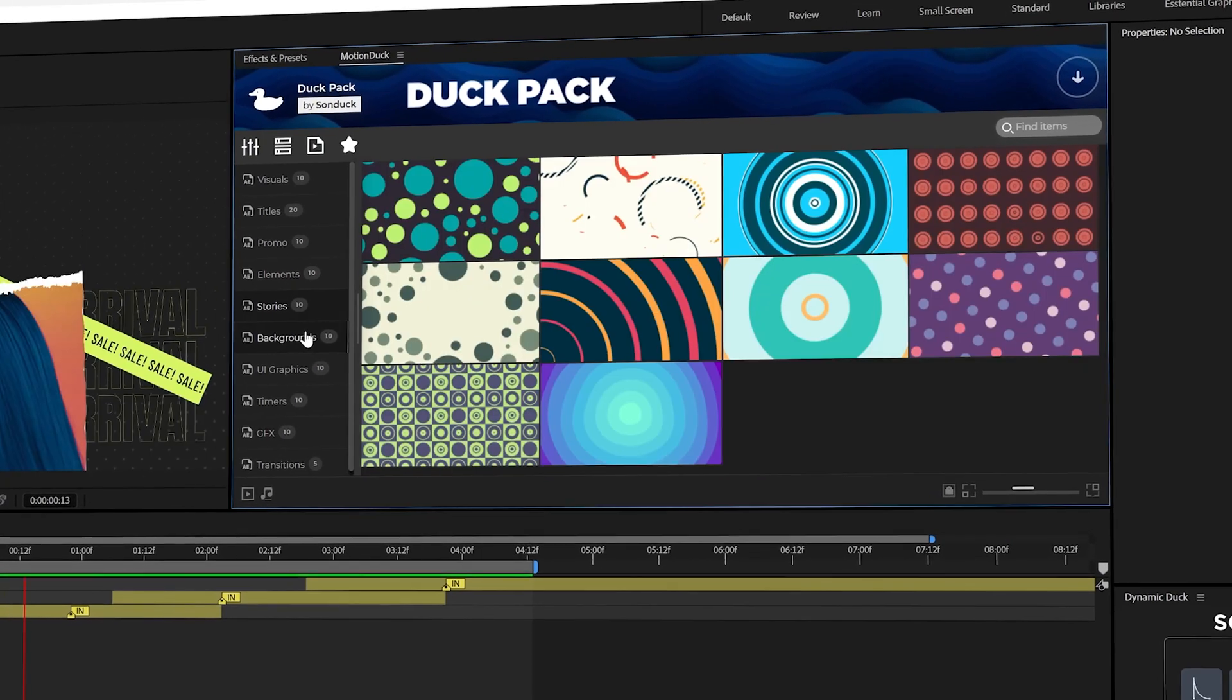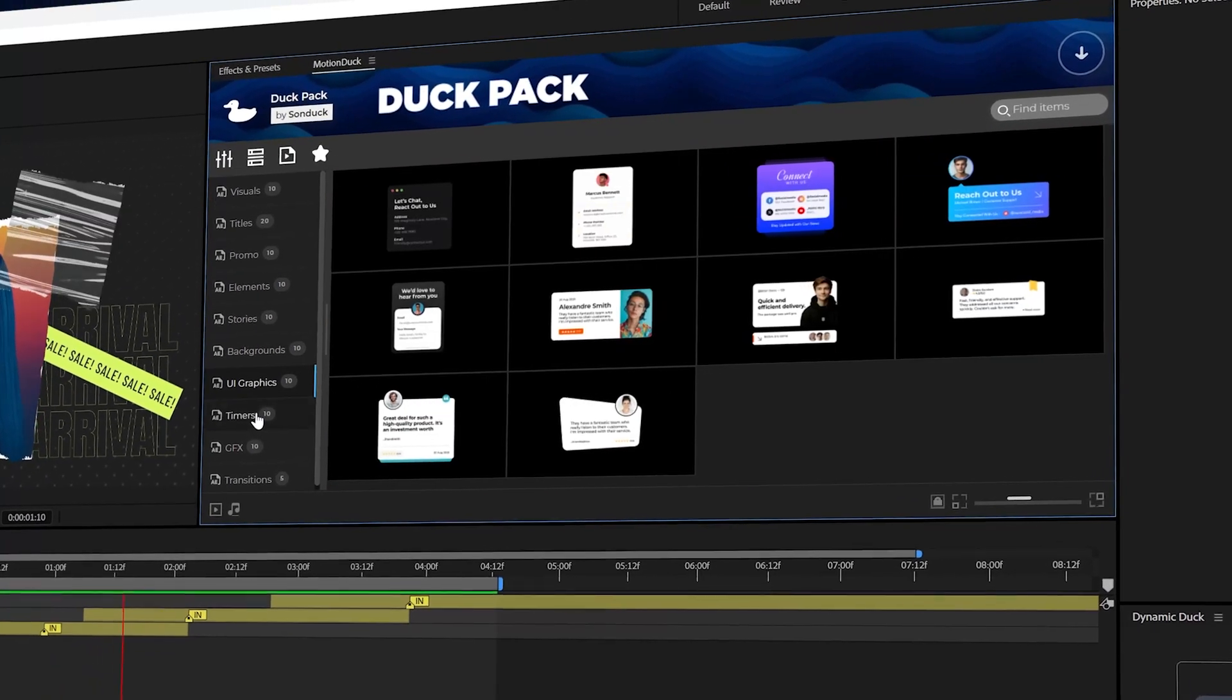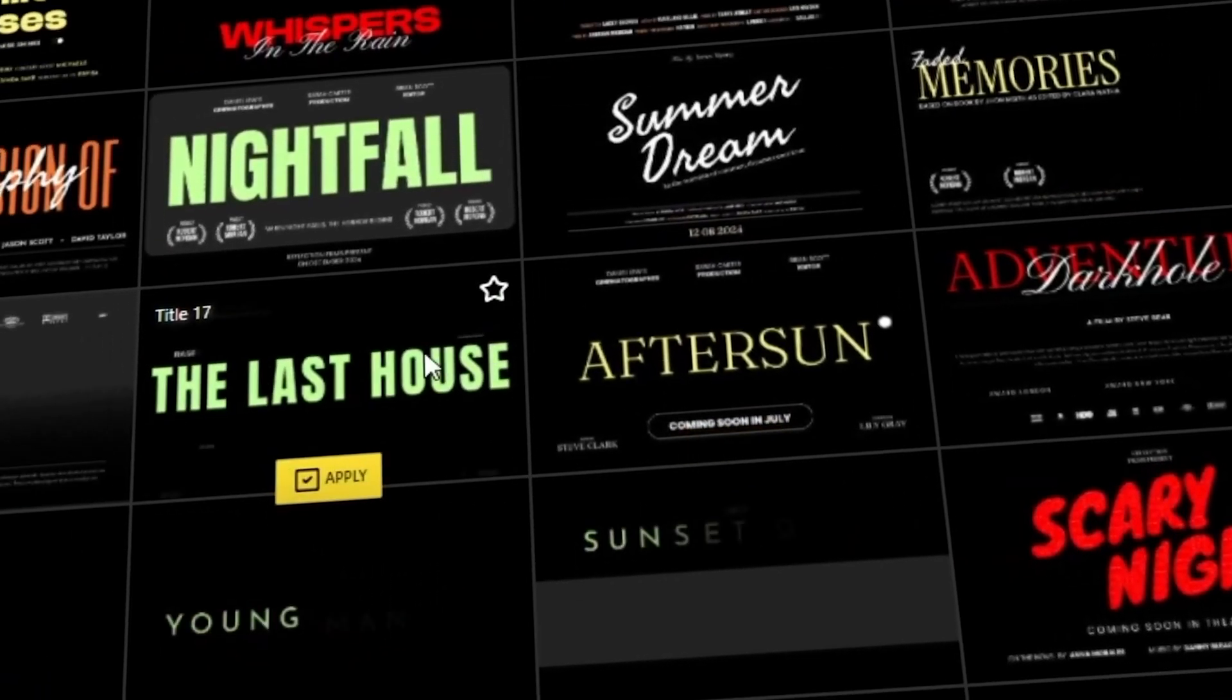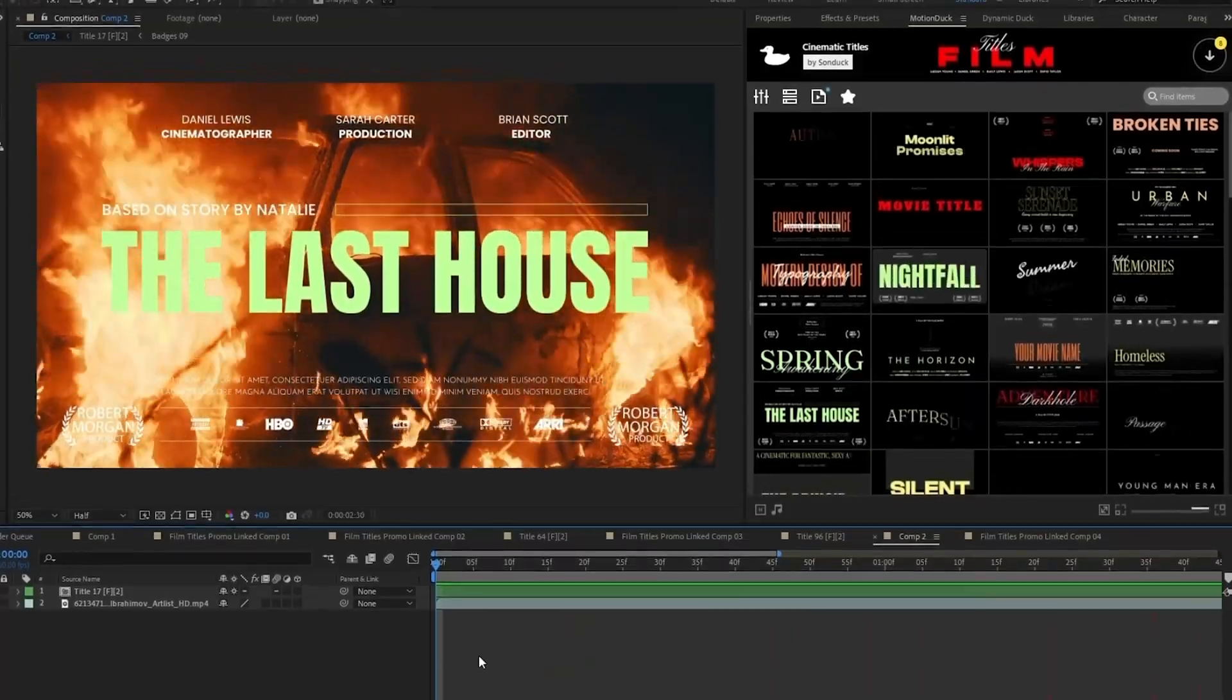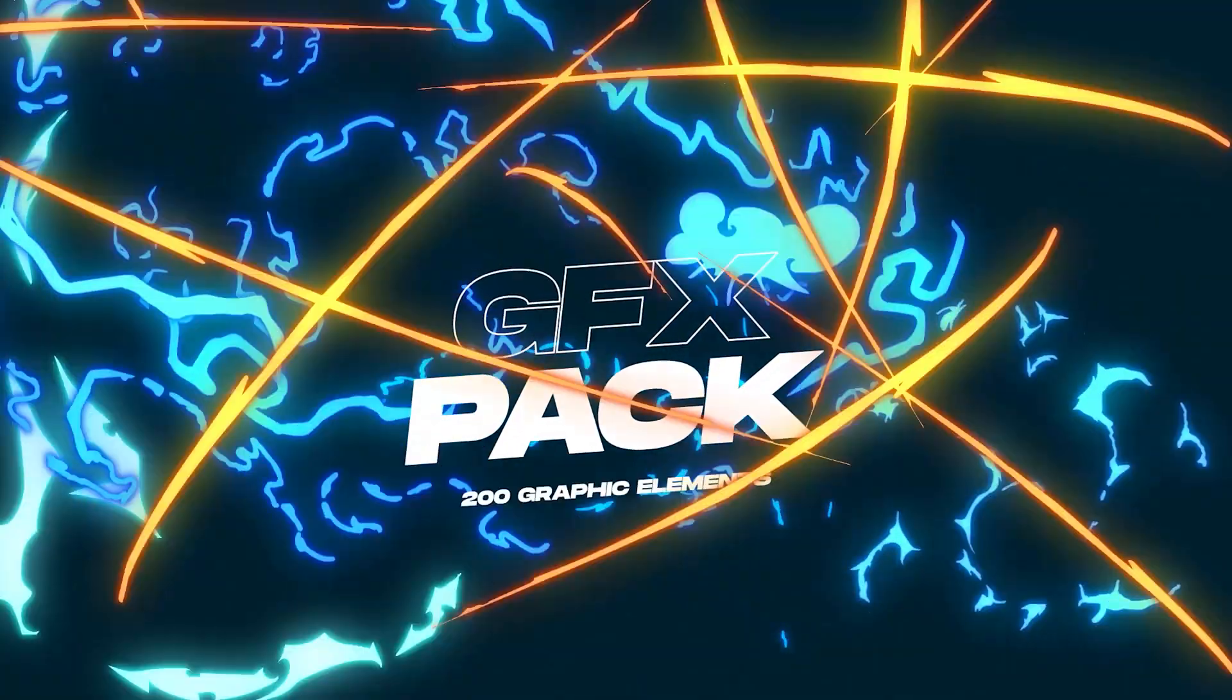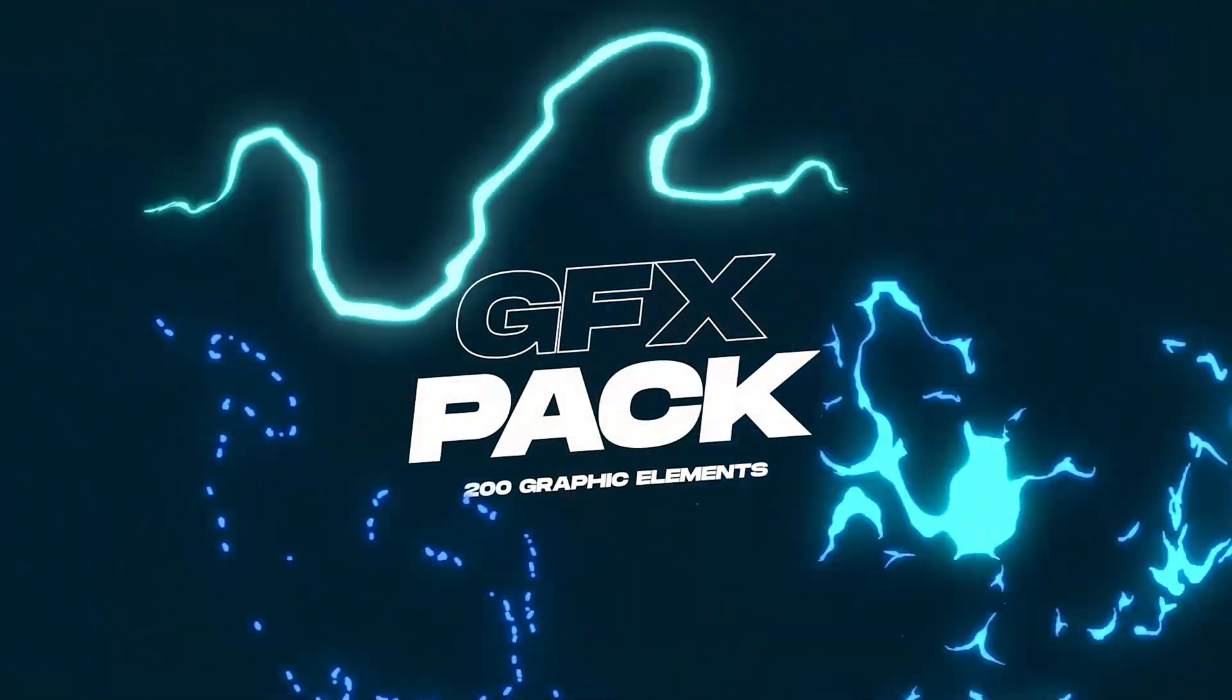Get ready because we just released a brand new free template pack for After Effects and Premiere Pro. And since the season is in for Black Friday and Cyber Monday, I have to mention that all of our dedicated motion graphic template packs and presets are now up to 40% off.